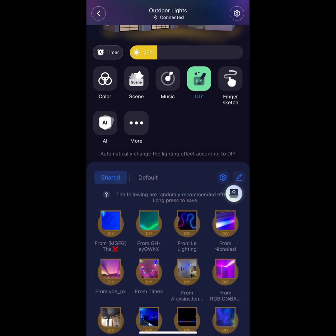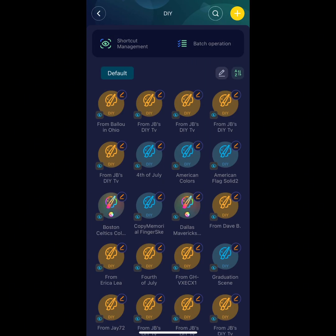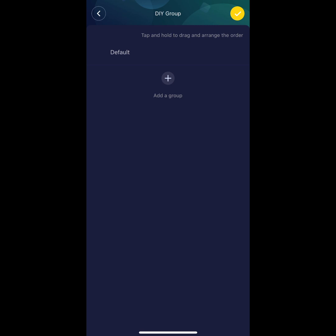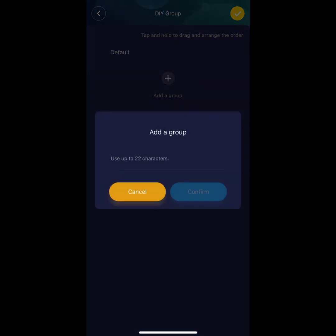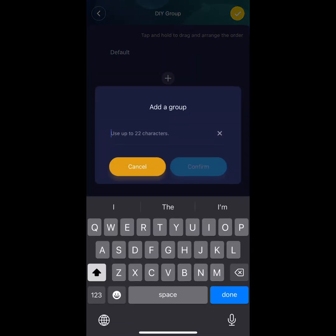Up top, go ahead and hit Batch Operation. Hit the plus symbol to add your first group. Let's name this one Outdoor DIY Scenes. After you're done, hit the blue Confirm button.